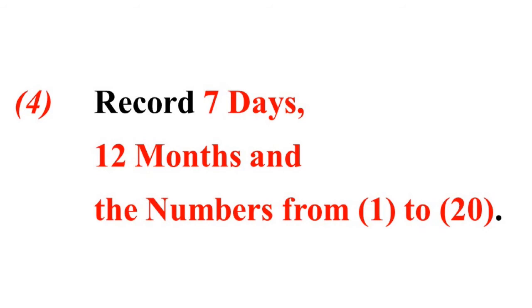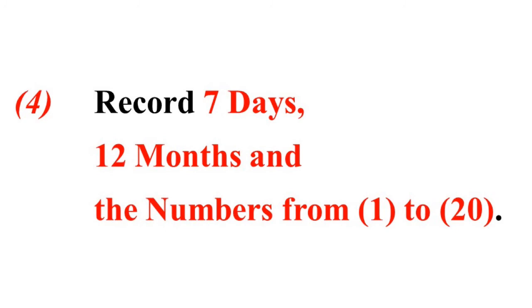Record the 12 months, January through December, and the numbers from 1 to 20.